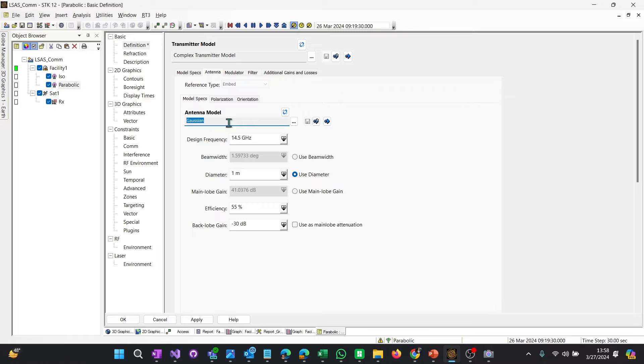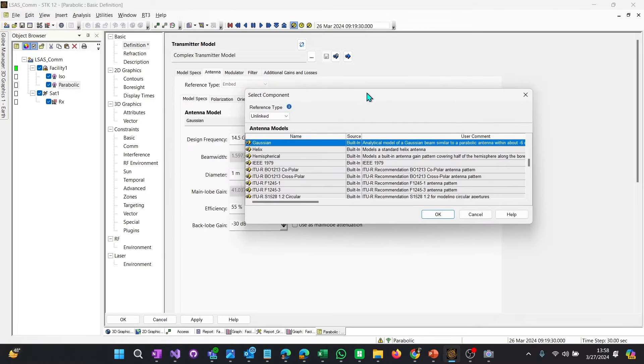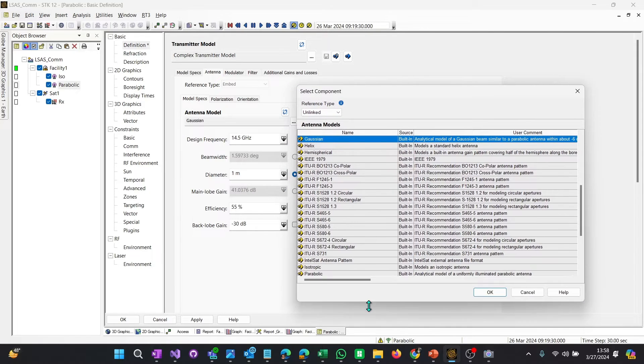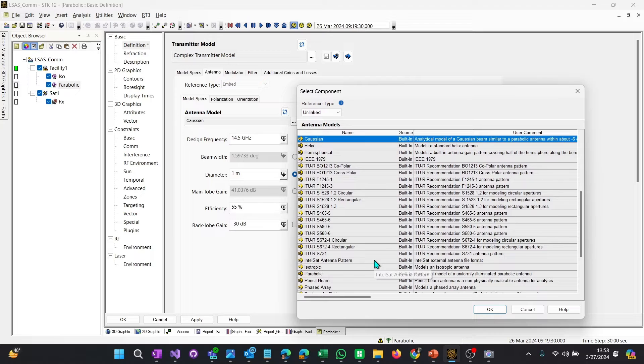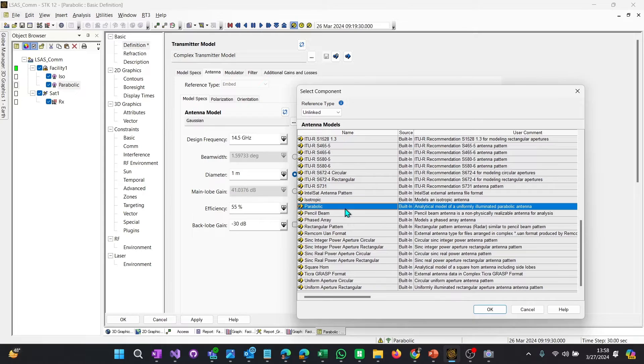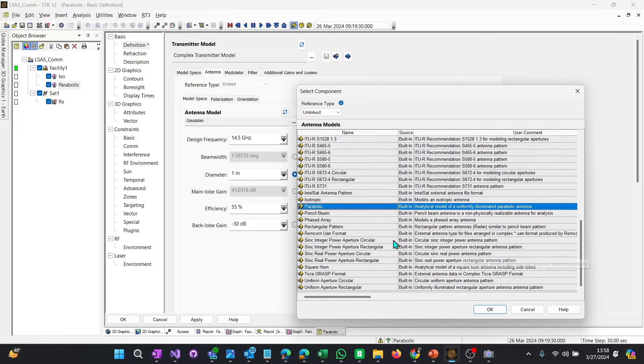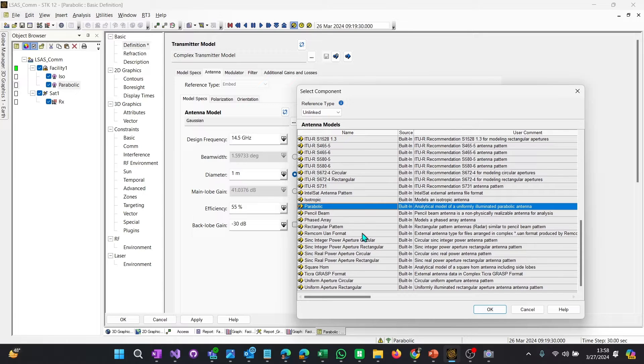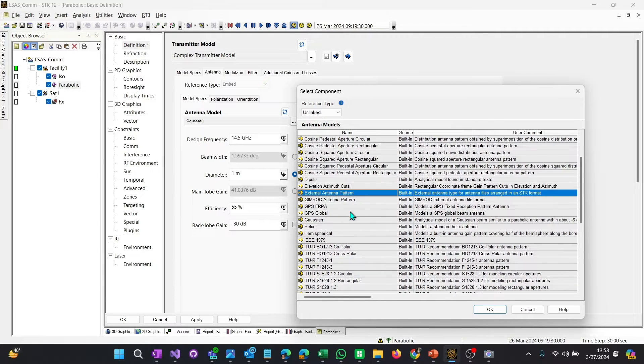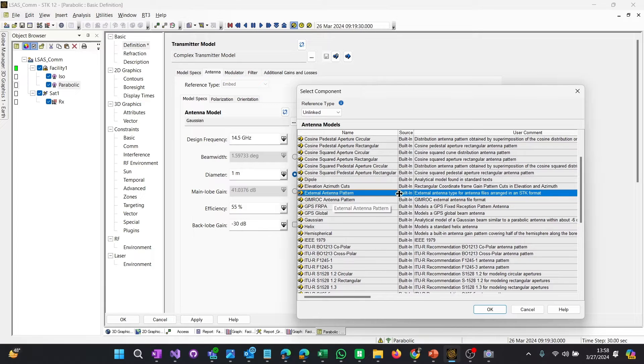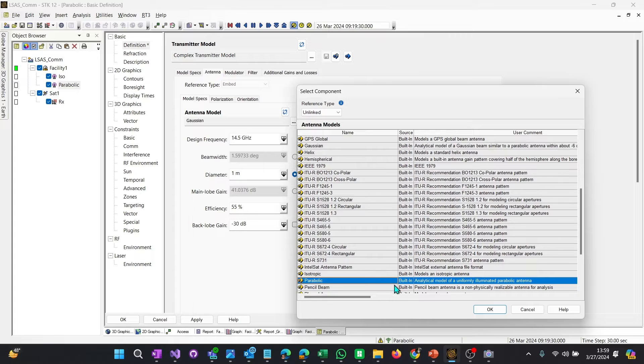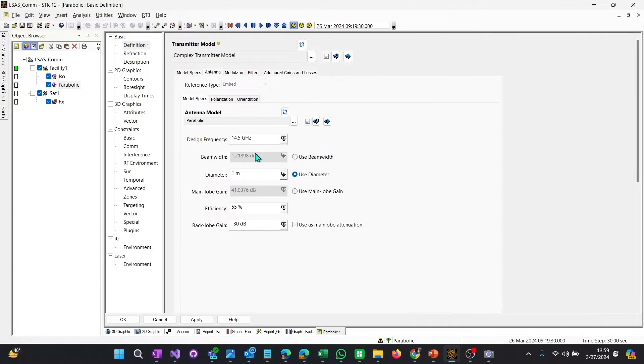So this antenna, there are many different types of antennas. There's everything from Gaussian to Hemispherical to an Intelsat one, that specific company, Isotropic, Square Horn. And a lot of these are simplifications of some models, and some of them are very useful. And then there's also external and scripting. So if you have an external antenna gain pattern, you can bring that in using this option here. What we're going to be doing is we're going to be using parabolic.